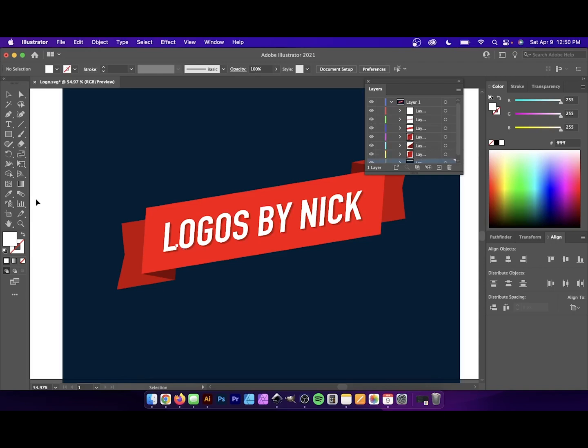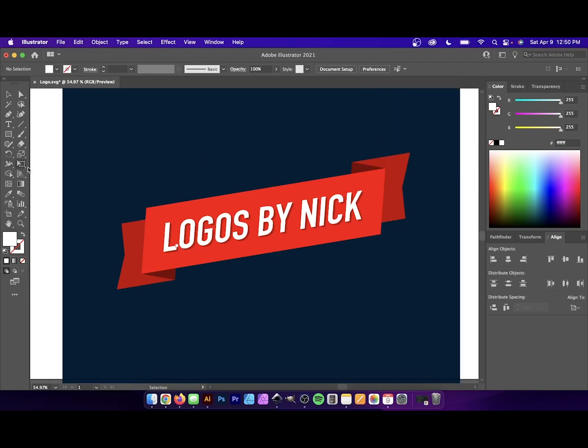So I think that should do it for this tutorial. That is how you can go about exporting a vector graphic from Affinity Designer from the iPad environment and working with it in a desktop environment. If you have any questions, leave a comment below. And as always, thanks for watching.